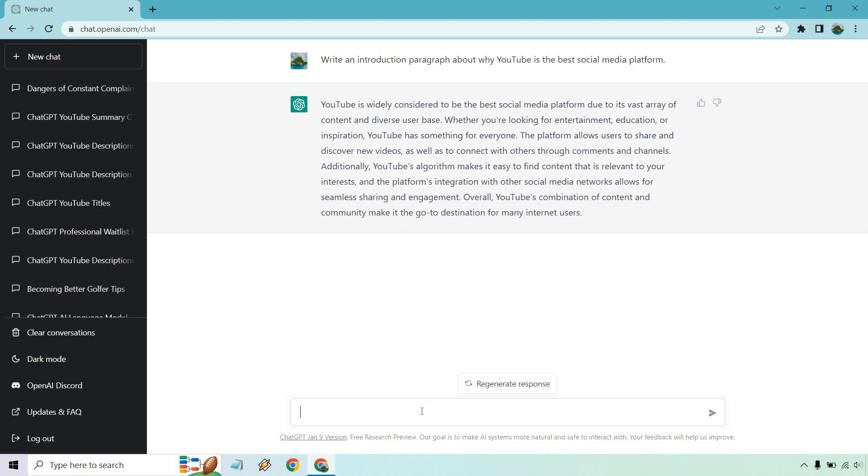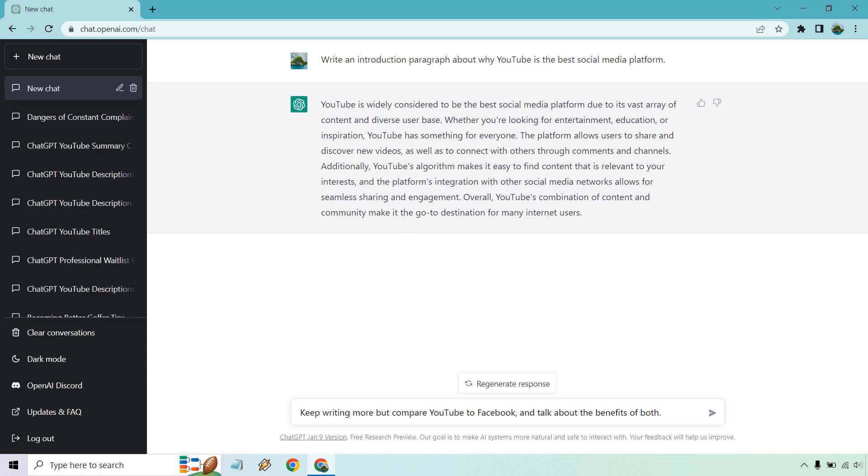So here's something else that you can do. You can kind of pivot if you want and you can add more to this in a different way. So we're talking about why YouTube is the best social media platform, but let's tell ChatGPT to add a little bit more based on something specific. All right, so I put keep writing more, but compare YouTube to Facebook and talk about the benefits of both. Let's see what we get.